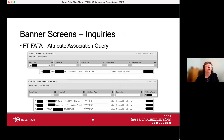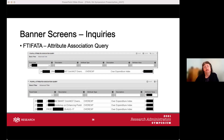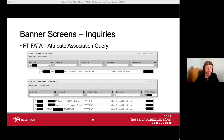Some useful Banner inquiry screens: FTIFADA — the Attribute Association Query — can be used a couple of ways. You can enter a fund code to find out what the over-expenditure index is for that fund. More importantly for department use: if you have an unrestricted index you want to close and need to know the funds related to it, enter the index number under attribute value and it will list all funds that have that as their over-expenditure index. You can then send that list to your fiscal monitor to change the over-expenditure index so you can close it.